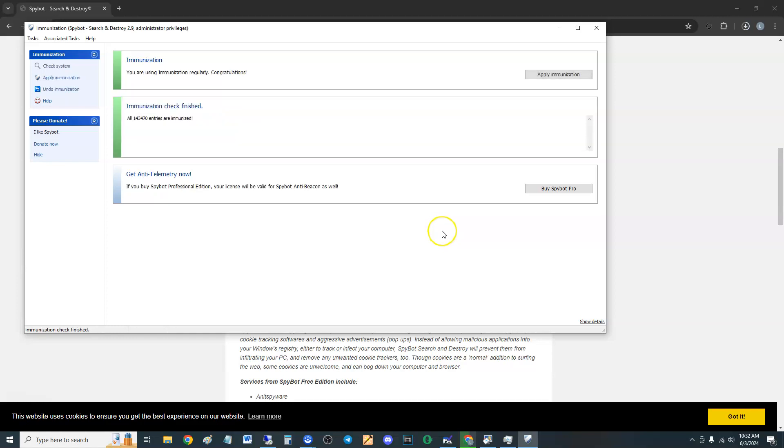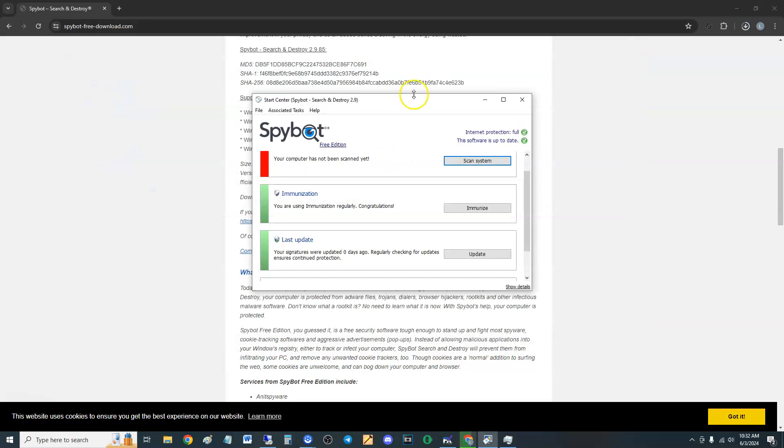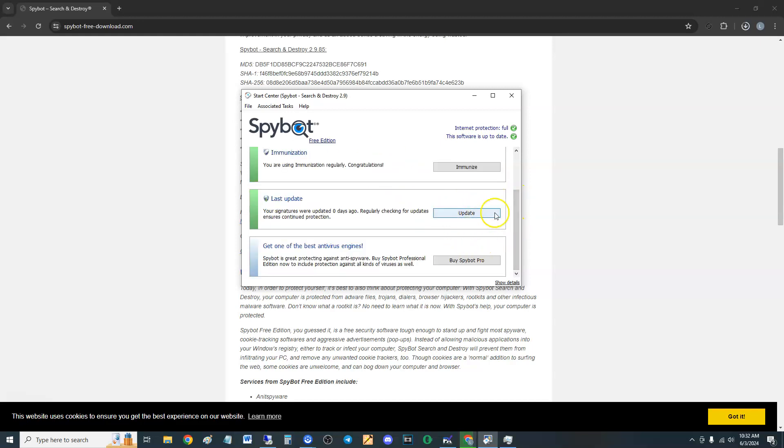To make sure you don't get infected, and there it is. So make sure you do that when it pops up. Apply immunization, guys. Let's go back to the actual program itself. Now, if you want to immunize manually, the immunize button is here. If you want to update it, the update button is here.